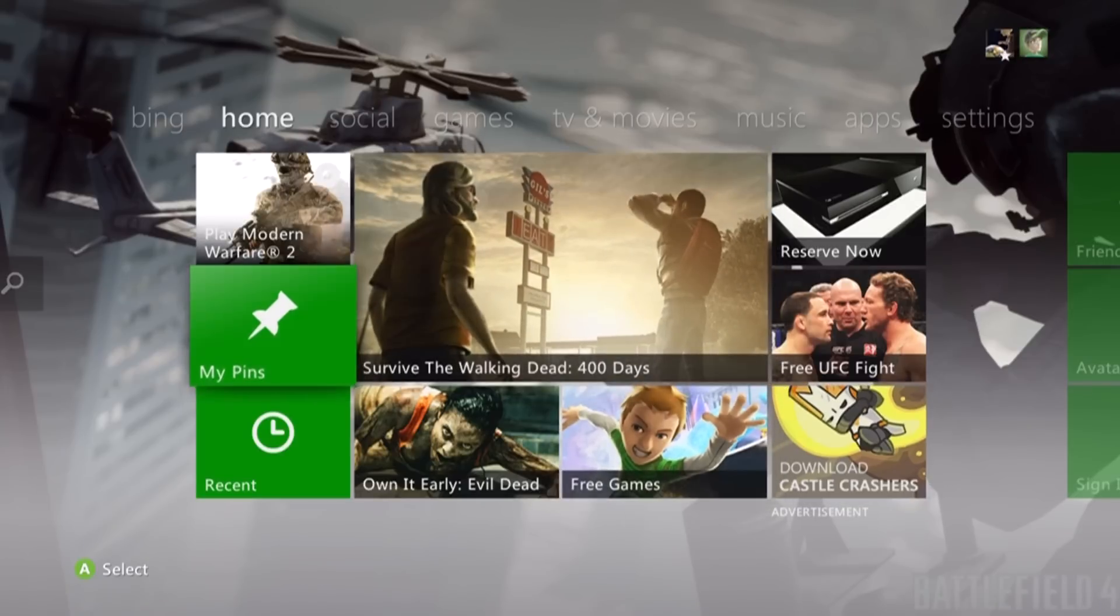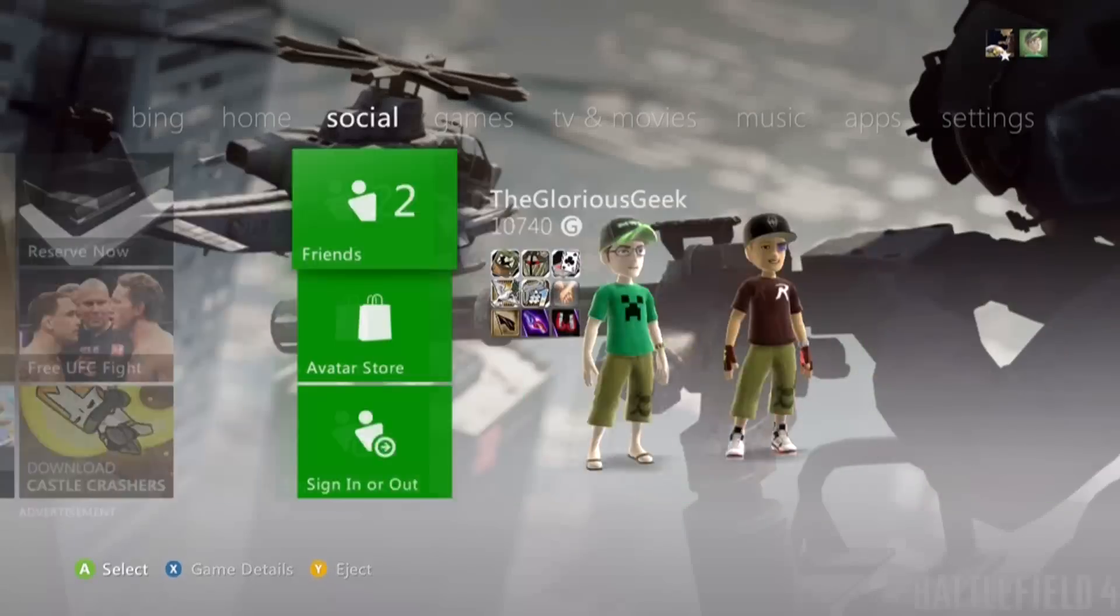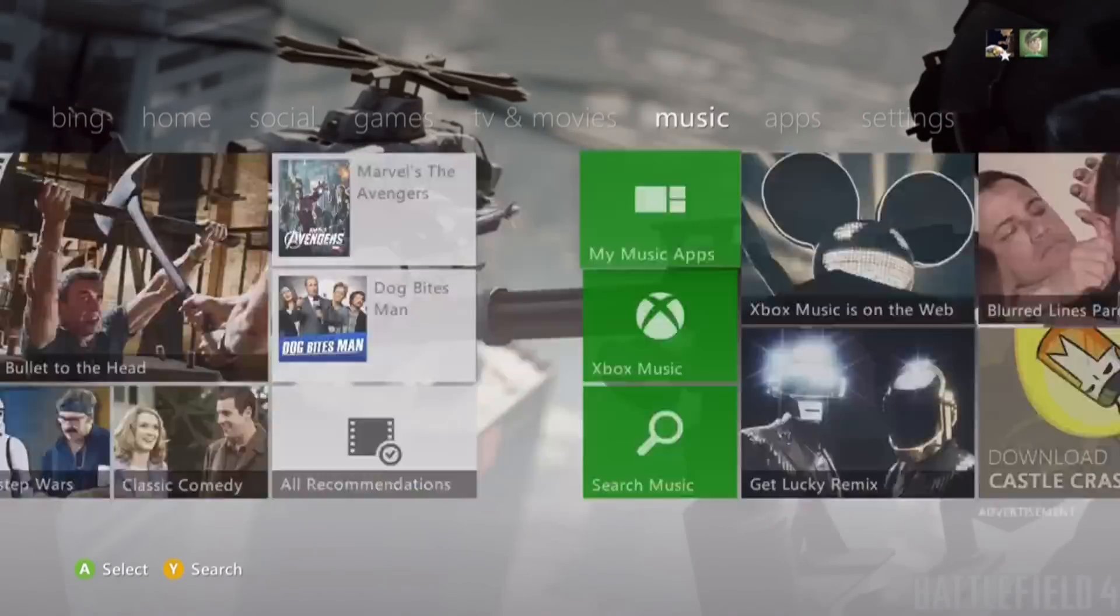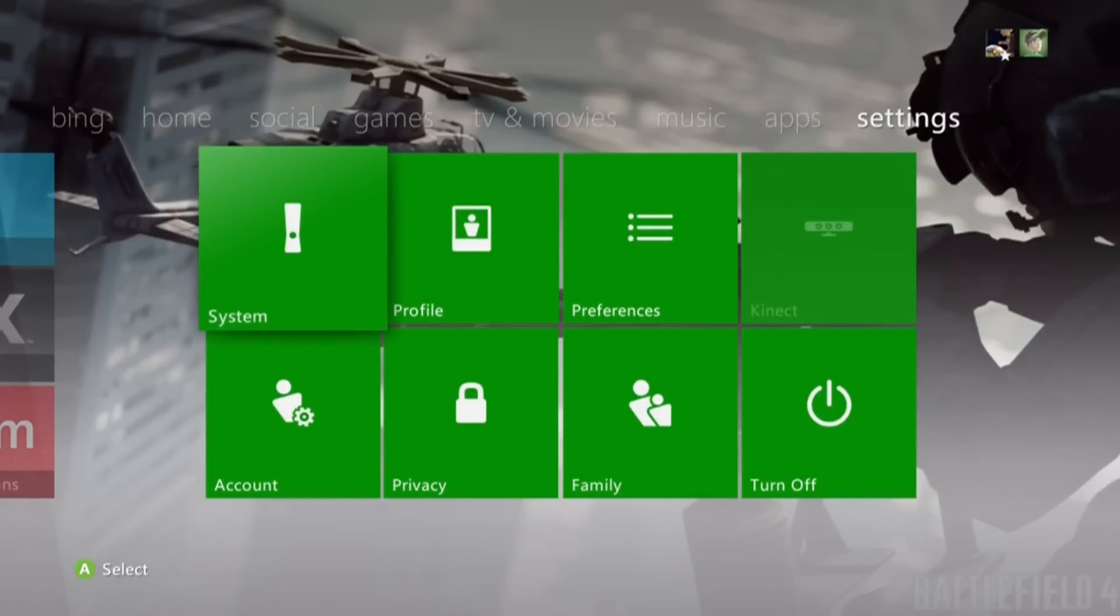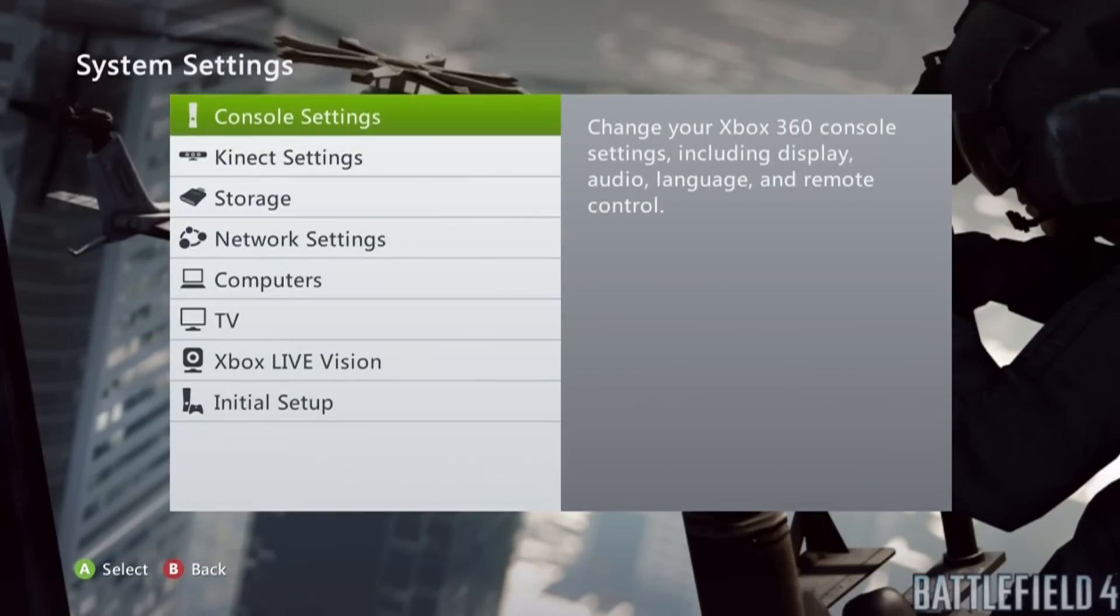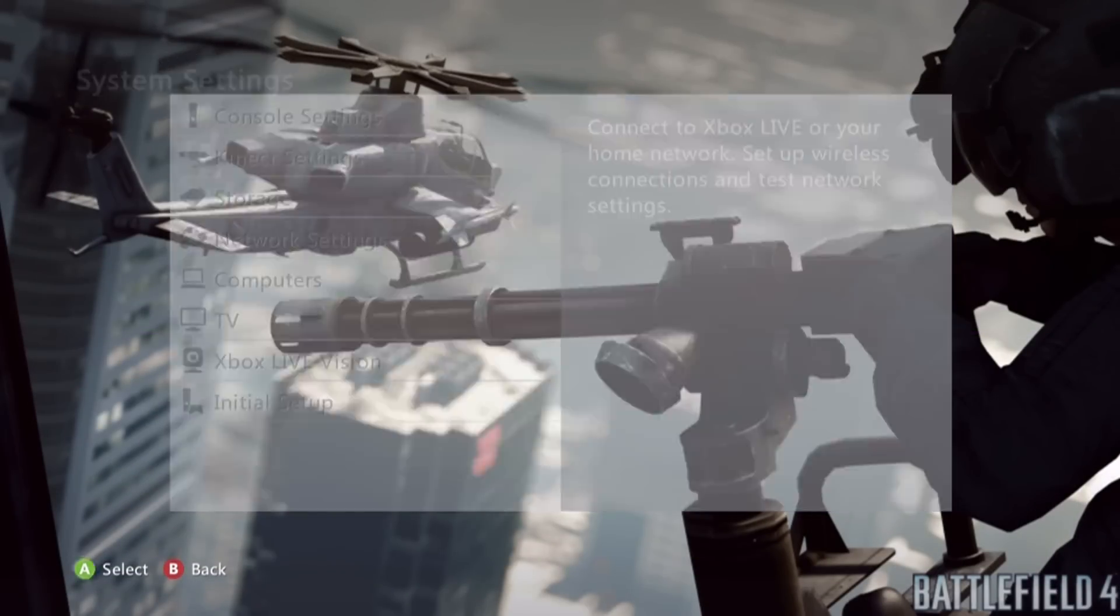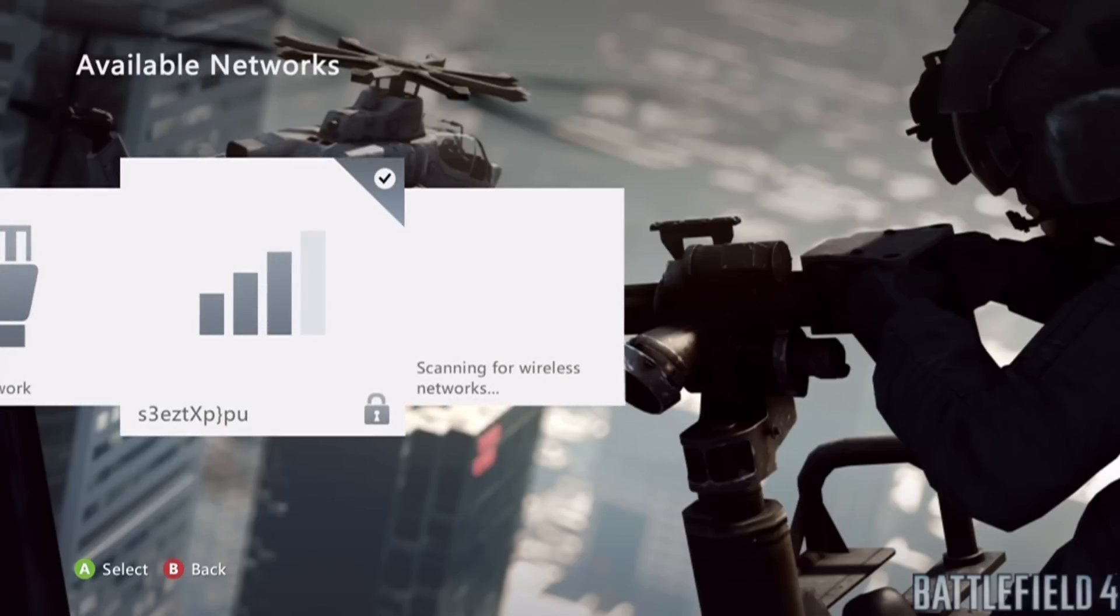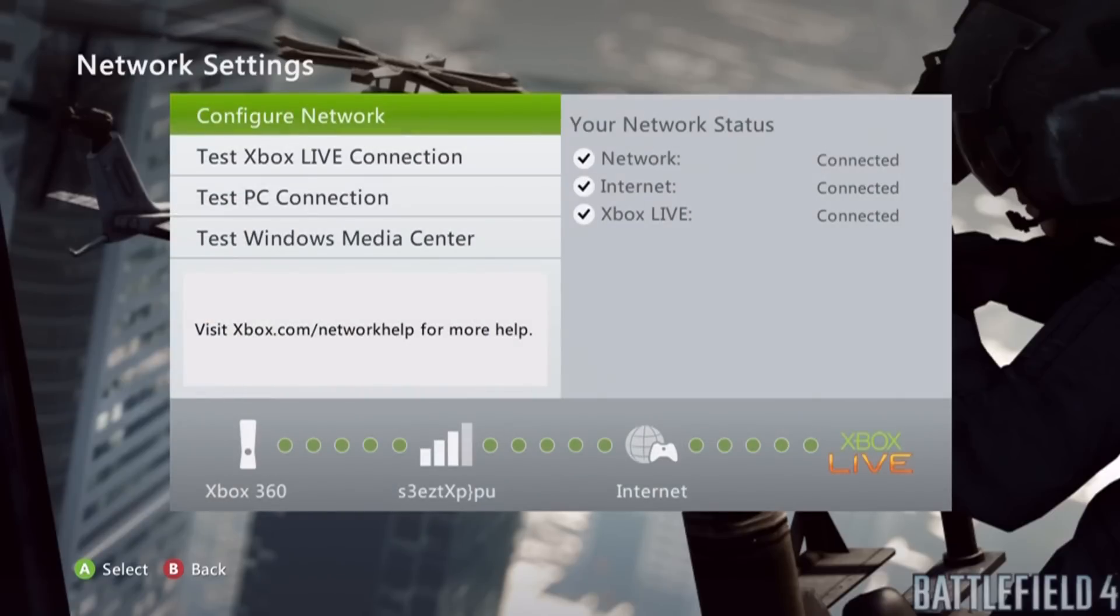So with your Xbox on and on the dashboard, though the dashboard interface may be different by the time you watch this, hopefully the network settings area is the same. Go to your network settings. Alright, click on the network you are currently connected to and then press configure network.